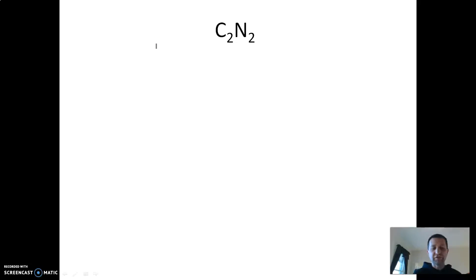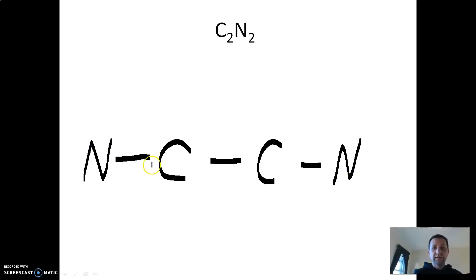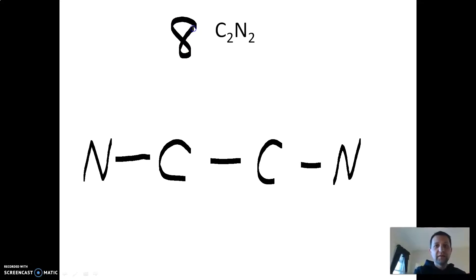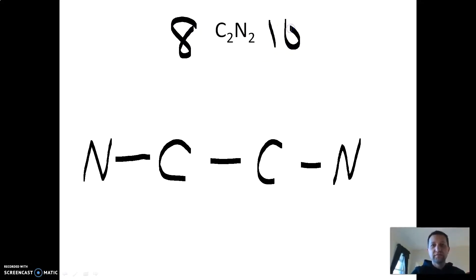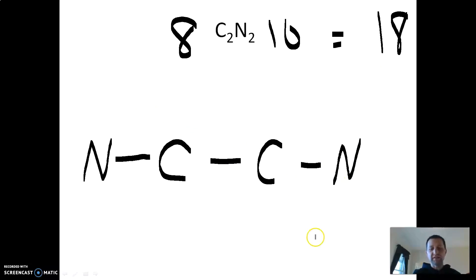Next, C₂N₂ — your notes give the general structure already. Connect everything with single bonds first. Carbon gives four times two, that's eight. Nitrogen has five times two, giving ten. I need 18 electrons total. With single bonds I have six electrons in my structure so far. Start on the outside, work your way in — I need 18 and have six, so let's keep going.